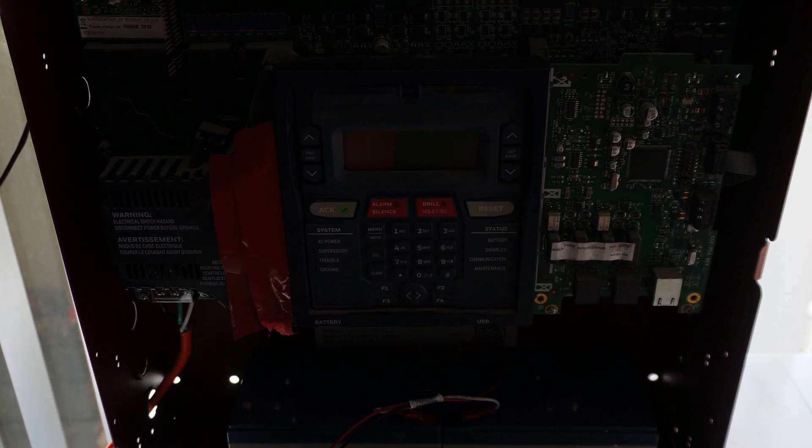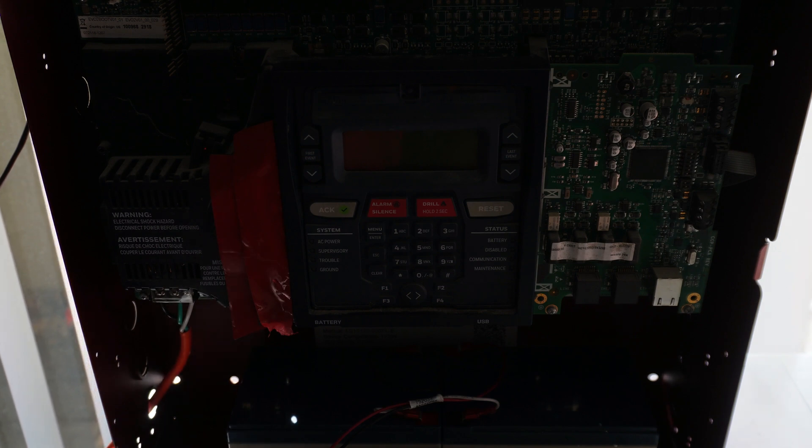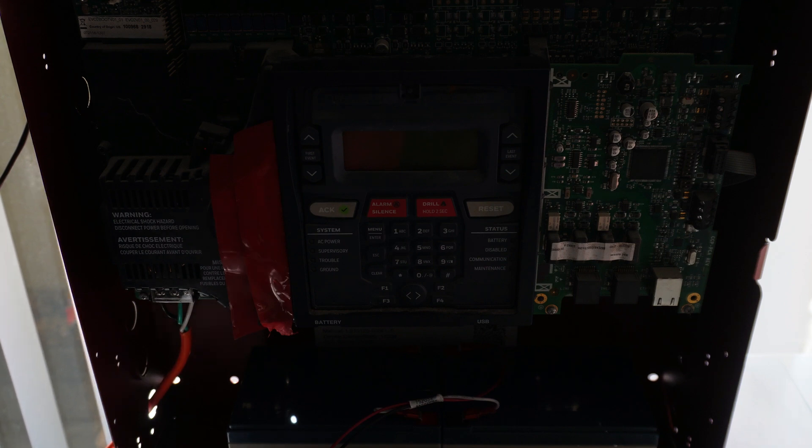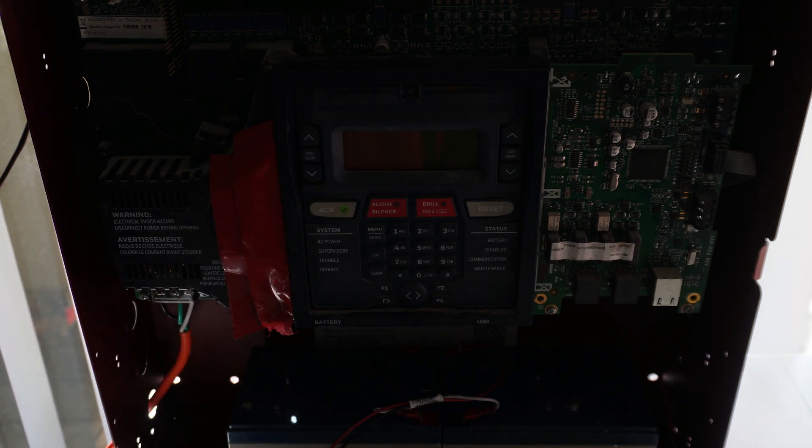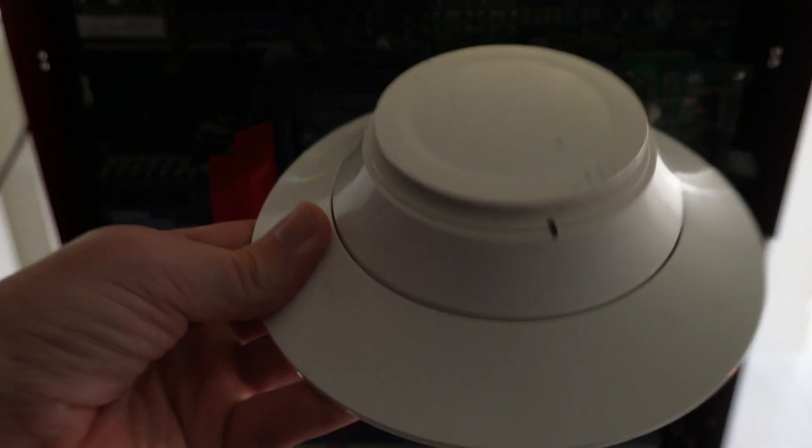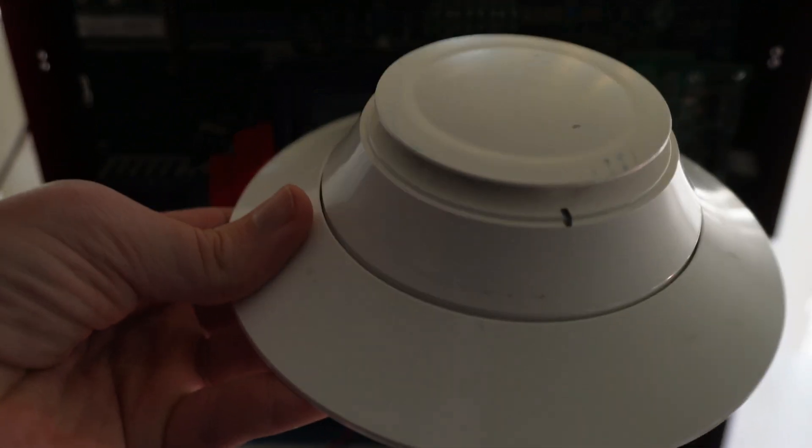Hello and welcome back to another video in this series of wiring up the Firelight ES50X addressable control panel. In this episode I'm going to show you guys how to wire in an addressable smoke detector.